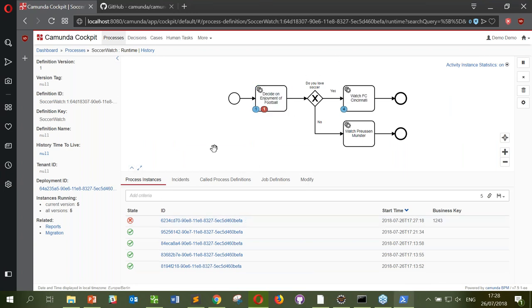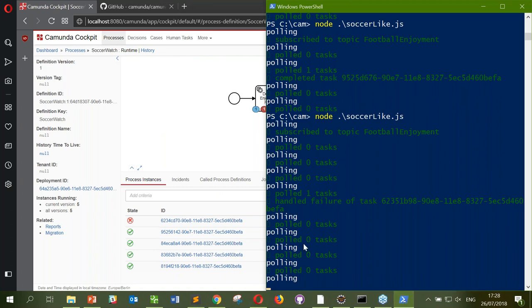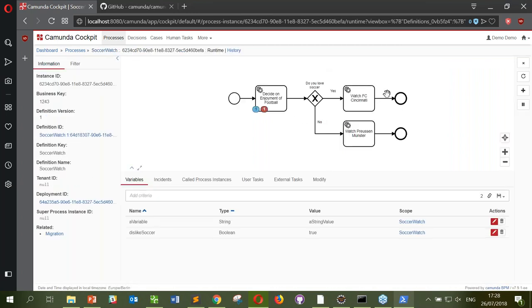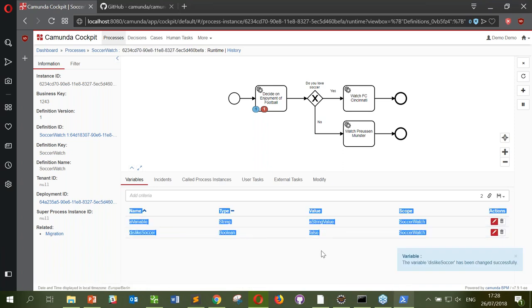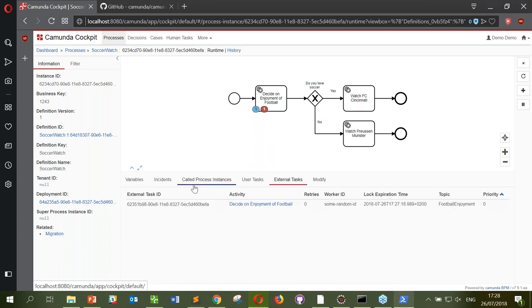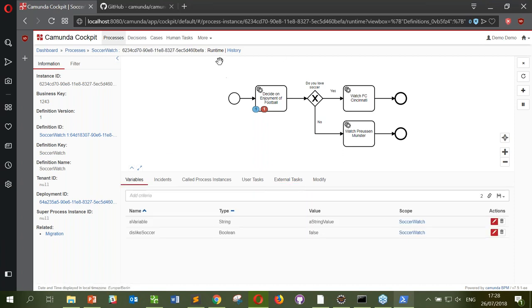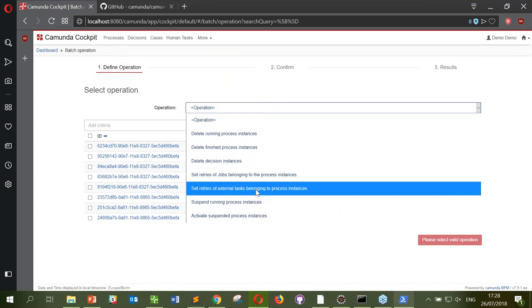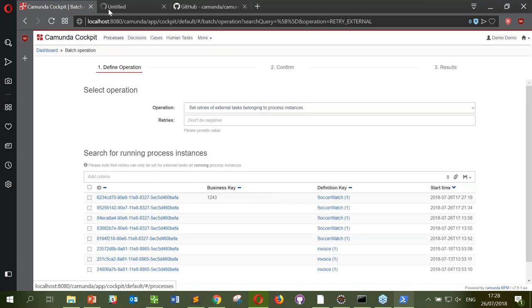Once a task is in error state, the engine says: this worker legitimately told me it can't complete, so I'll leave it. There are a few ways to deal with these errors. To handle them in bulk — imagine there are 20 of these — I'll change my variable to 'dislikeSoccer: false,' then in Cockpit's batch operations, I can retry external tasks. I'll filter by incident status 'open,' incident type 'failed external task,' and process definition key 'soccer-watch.'